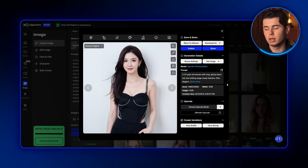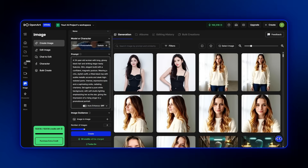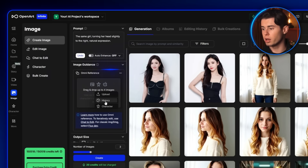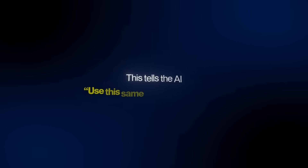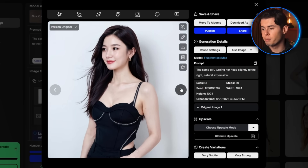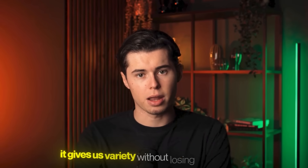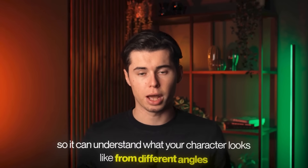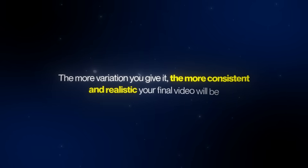Having only one static photo isn't enough. To make your video actually consistent, you'll want your character from multiple angles. Go back to the model selection screen, and this time choose Flux Context Max. Once you've selected it, go to the Omni Reference section and upload the original image you created of your character. This tells the AI to use this same person as the base. Then in the prompt section, type something simple like: the same girl, turning her head slightly to the right, natural expression. Generate that, and as you'll see, it produces the same exact character but now looking in a different direction — perfect, because it gives us variety without losing consistency. You'll want to repeat this process until you have at least four variations — one looking to the right, one to the left, and one looking upwards. This way you'll have enough data to train an AI model based on your character's face. The more variation you give it, the more consistent and realistic your final video will be.